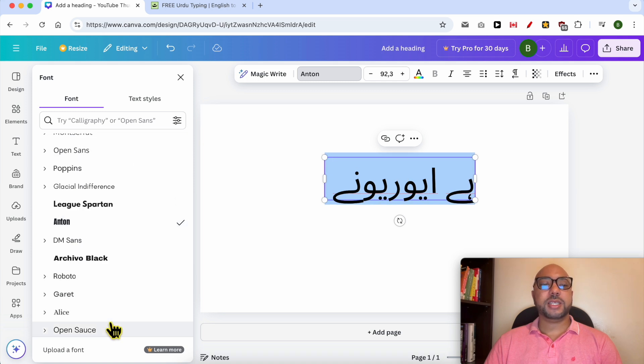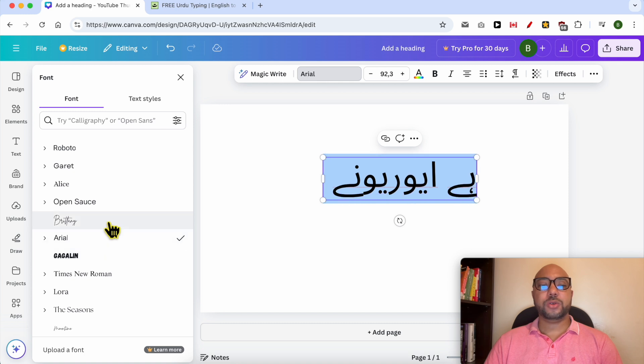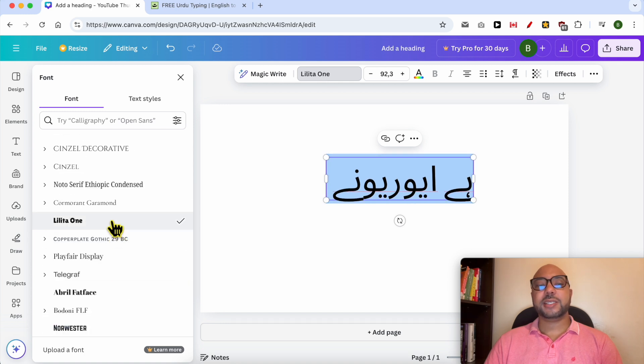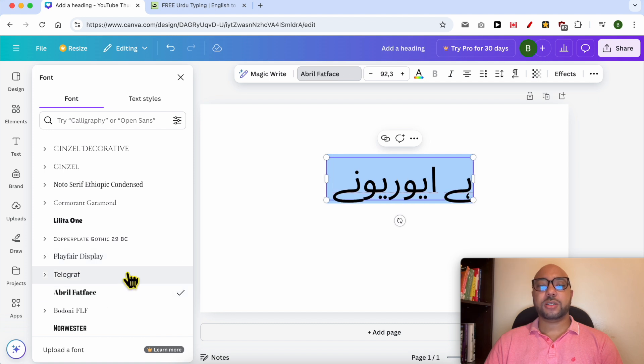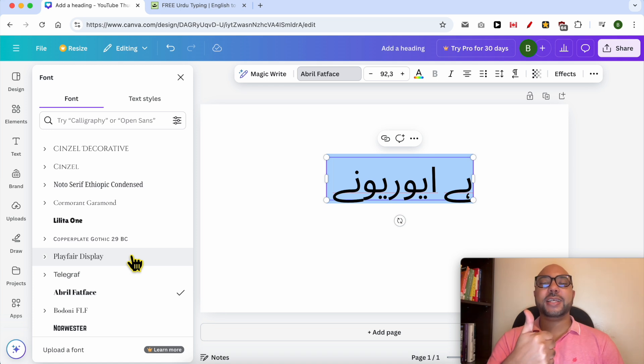Because these fonts on this list are created for English, when you use them for Urdu text it slightly changes the appearance, but not a lot. And this is how to write Urdu in Canva. Don't forget to give this video a like and subscribe. Thank you.